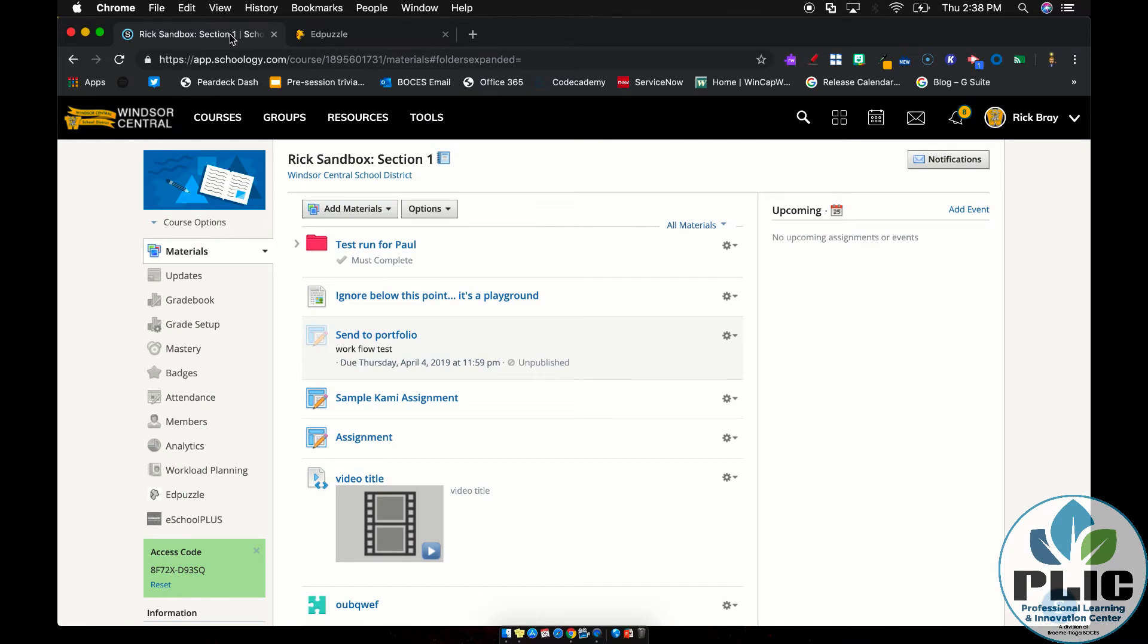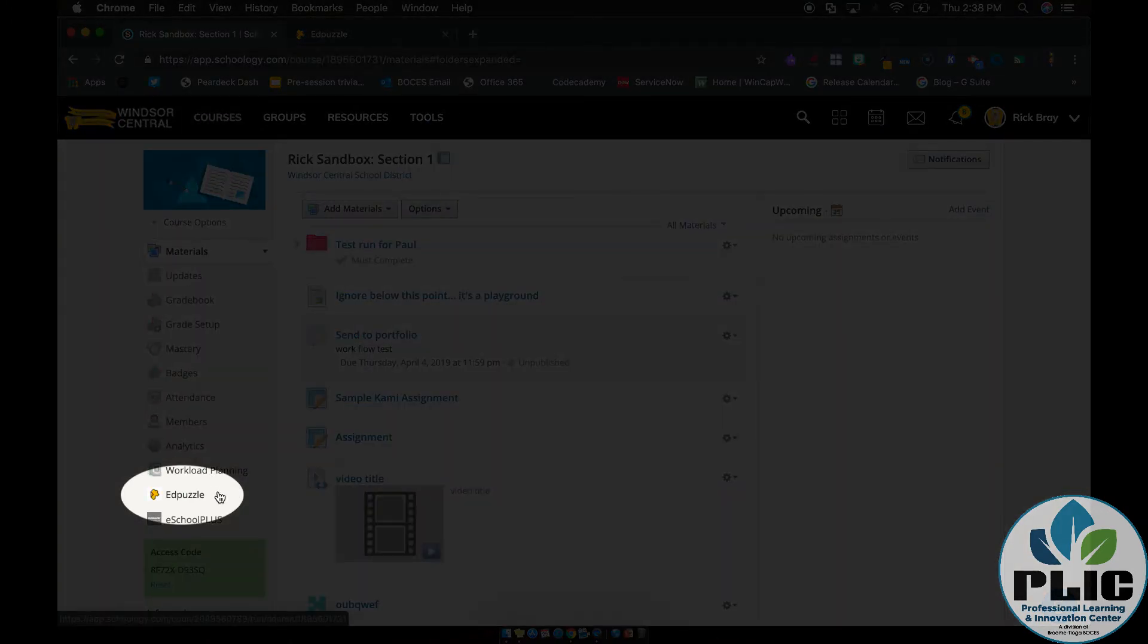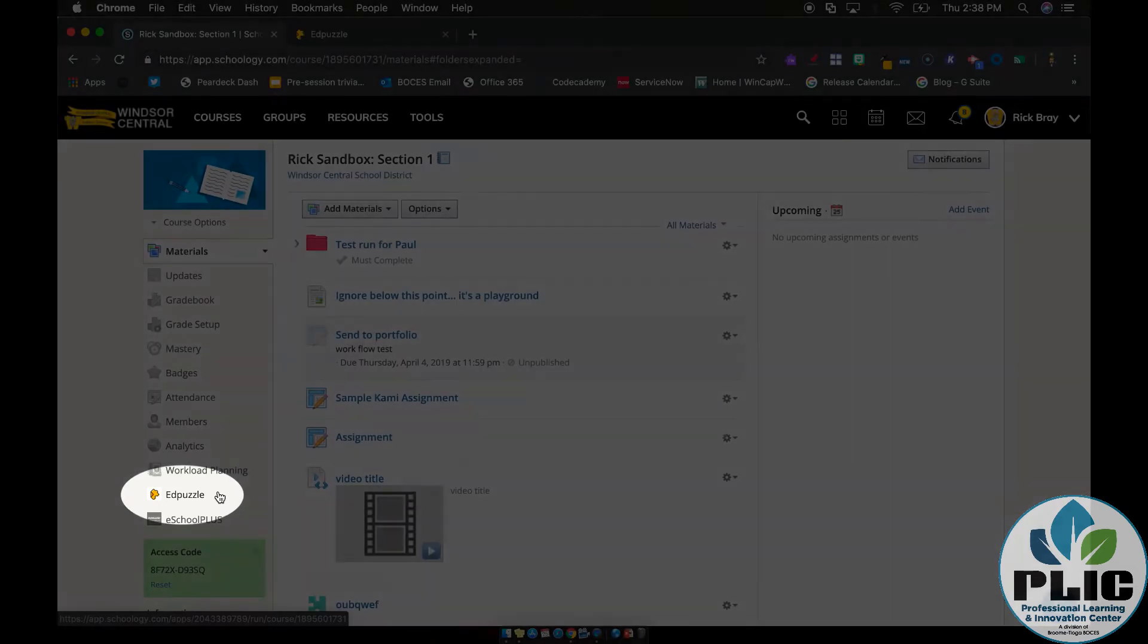Because once you have your information here, if you look inside your course, first, you'll notice on the left hand side, there's a little blurb down here for Edpuzzle. Don't be lulled into that one. That is where you will be able to track your student progress and results later. But to get the videos into your course, right?